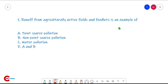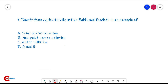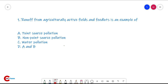Hello, my dear friends, welcome back. In this video we will discuss some MCQs related to microbiology. It is based on the previous videos, so please watch those videos first. Question number one: runoff from agriculturally active fields and feed lots is an example of non-point source pollution.